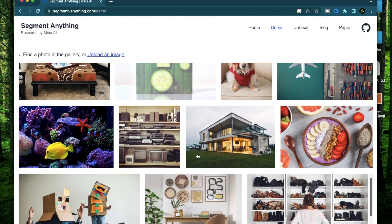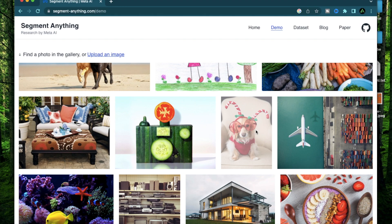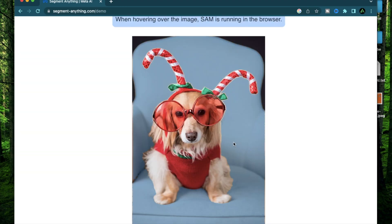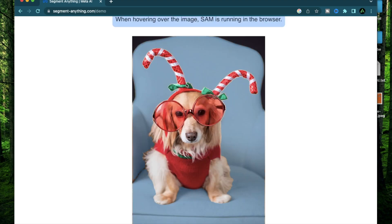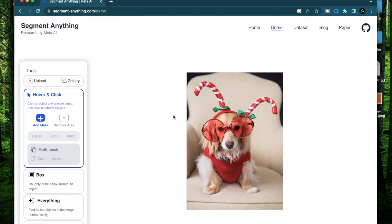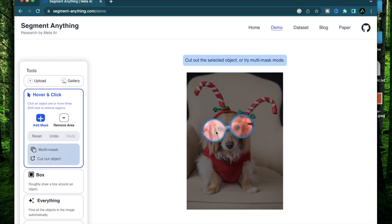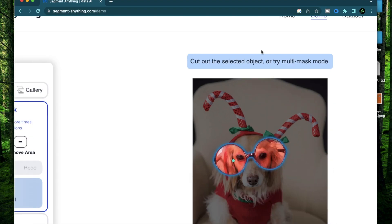You can just click on this demo button right here and Meta has a bunch of different images that you can play around with. For example, if you click on this dog right here and now when you hover over this picture, it says on the top that Sam is running in this browser and it's detecting different segments of this picture. Now for example, if you want to isolate just these sunglasses,